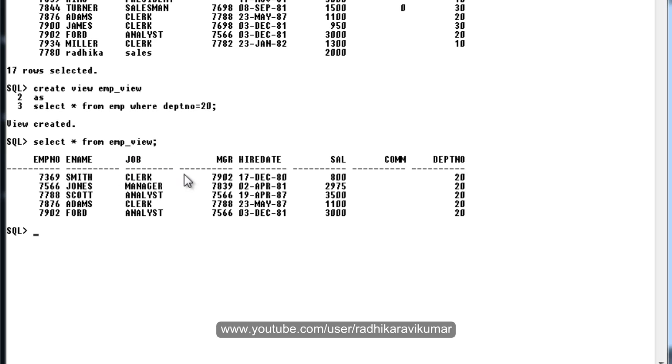Actually, the data is not present in the view. That means it just points to the data in the base table, whereas actual data is not present in the view. You need to remember this.